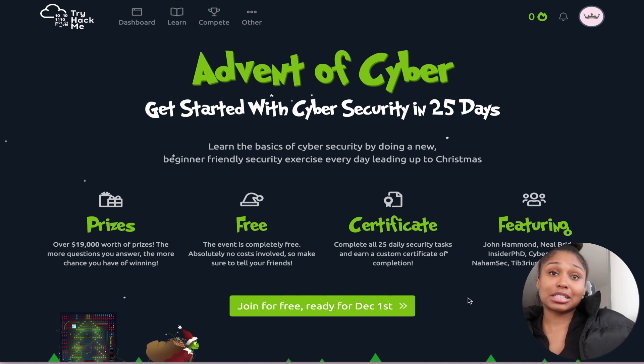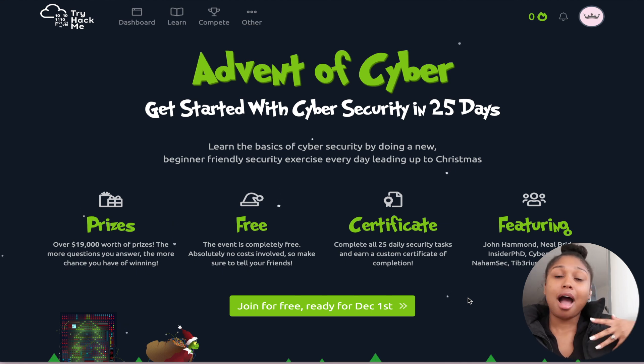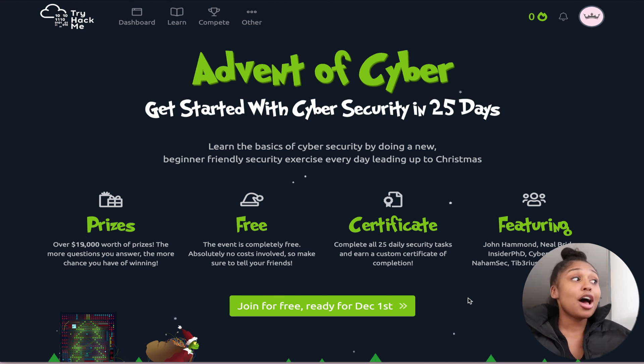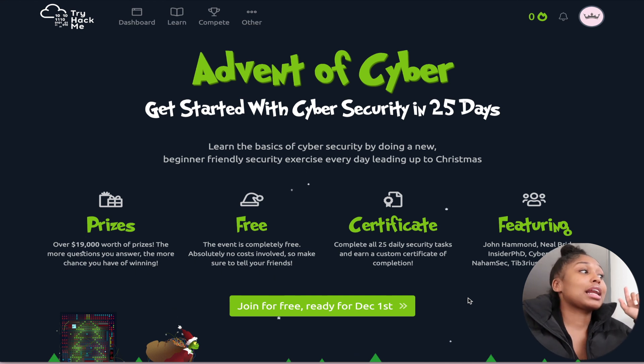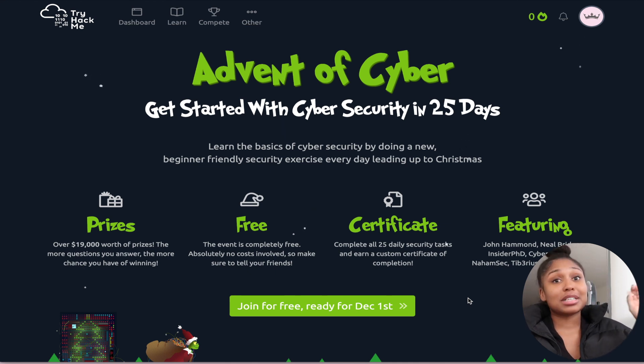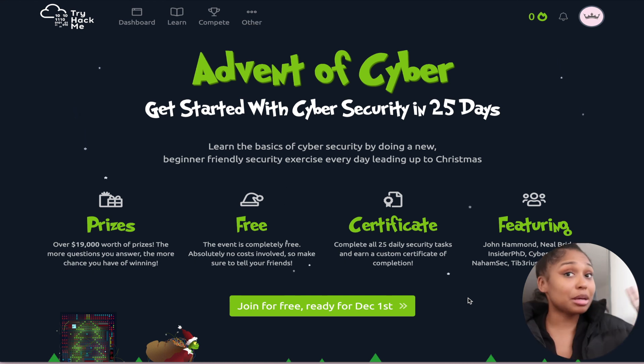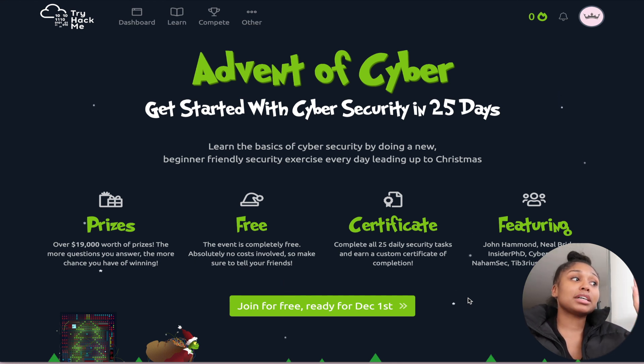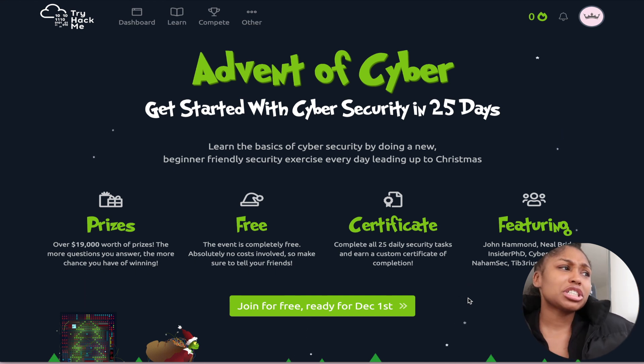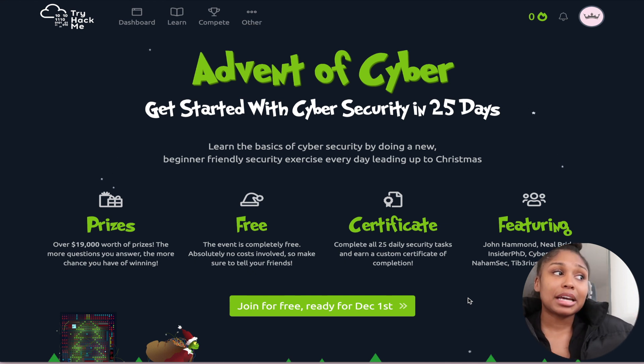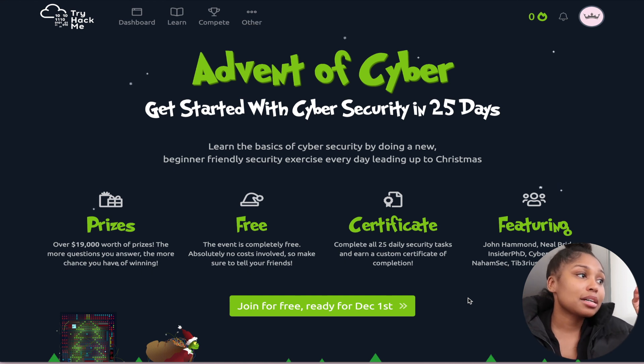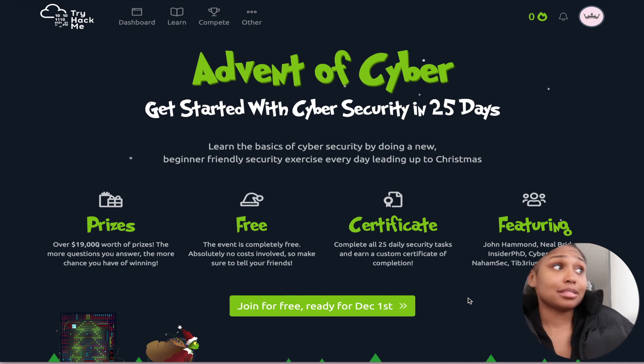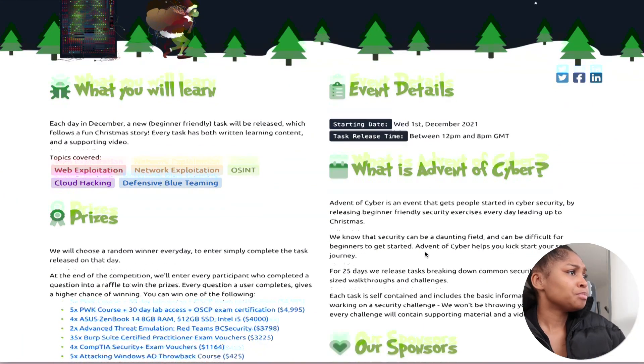Now I've been in the cyber security field for some time now, about seven years since I started school. But I'm always up for a game, a challenge. There's prizes, over $19,000 worth of prizes. The more questions you answer, the more chance you have of winning. It's completely free.